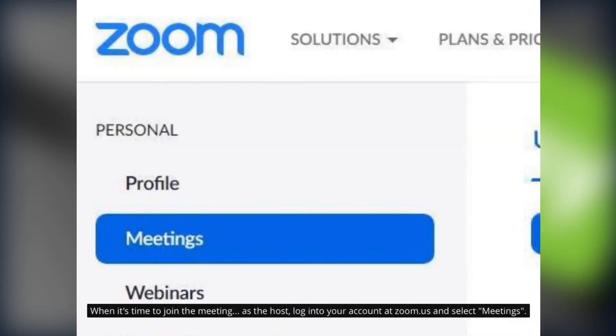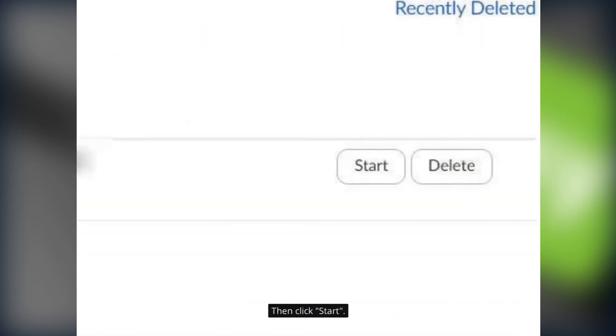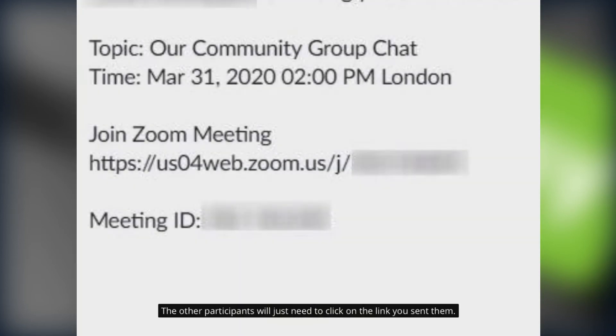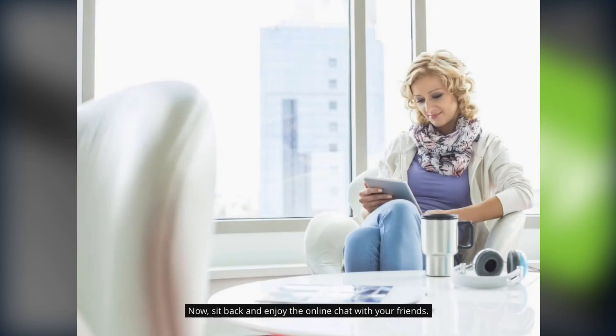When it's time to join the meeting as the host you just log into your account at zoom.us and select meetings. And then click start. The other participants will just need to click on the link that you sent them and now it's time to sit back and enjoy the online chat with your friends.